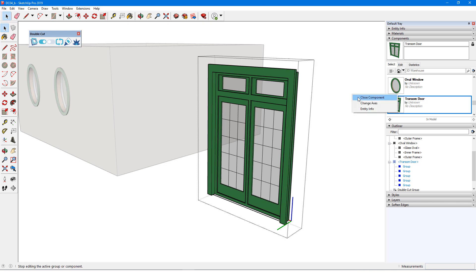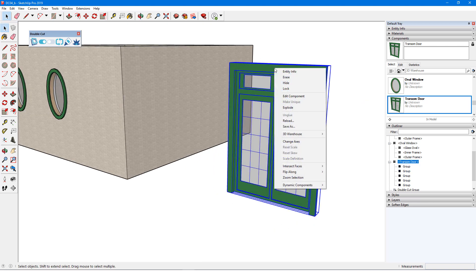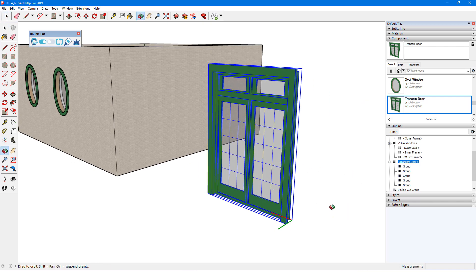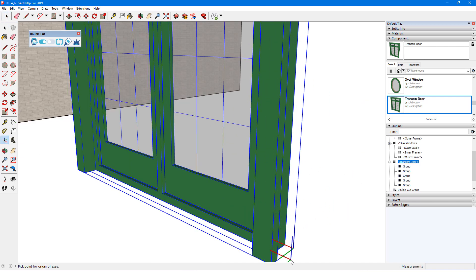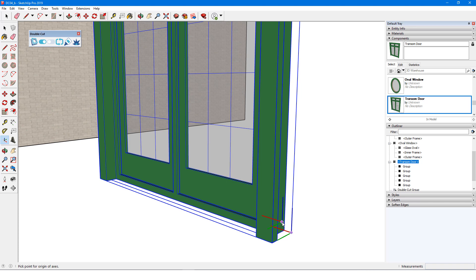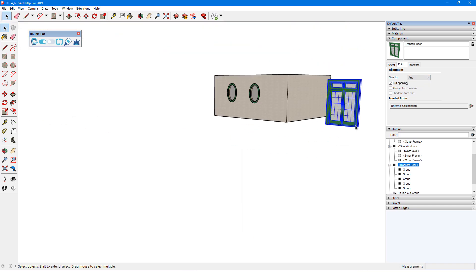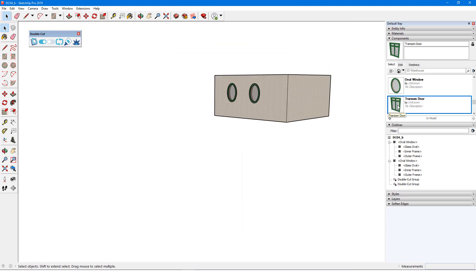Then I'll close the component and set the axes. This time I'll start at the lower back corner of the frame, set red to the right, and green pointing up. The last step is editing the component to glue and cut. Now it will place and cut through.